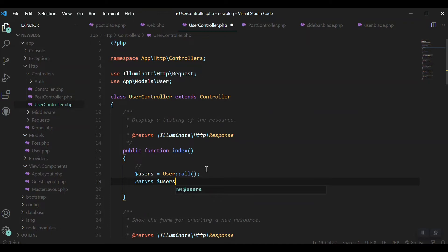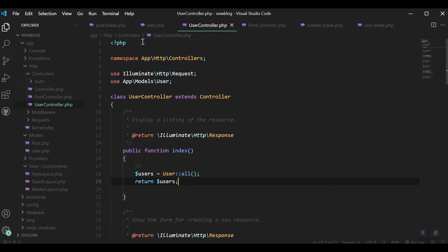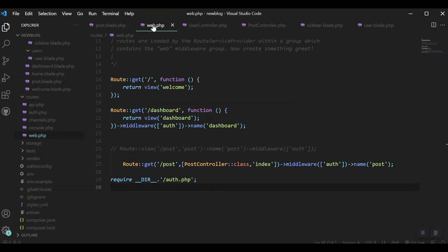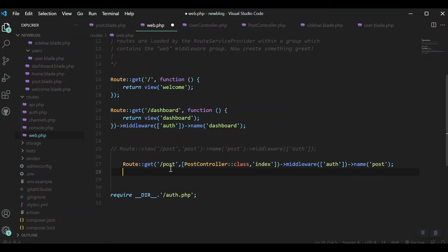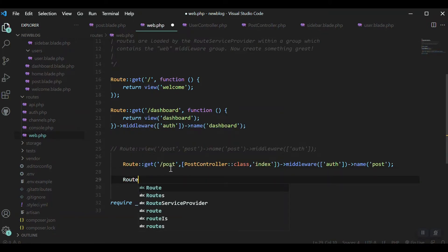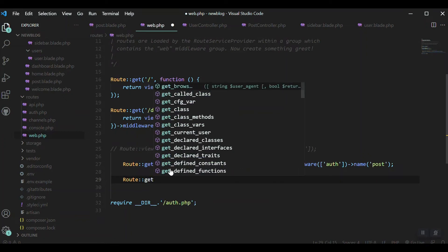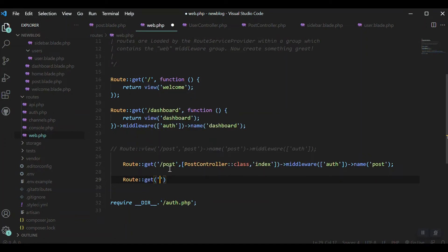Return $users and we can see all users will be returned. Now how to access this? Let's go to our web.php and create a route to get access to the controller, because without a route we cannot access it.